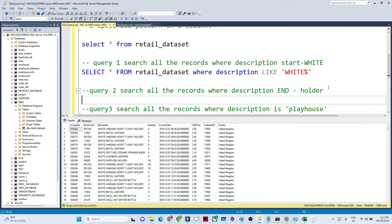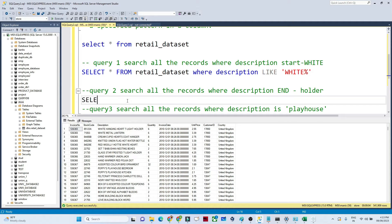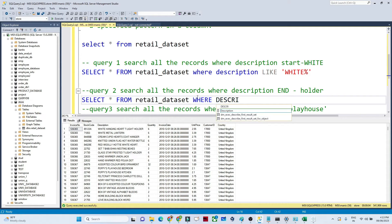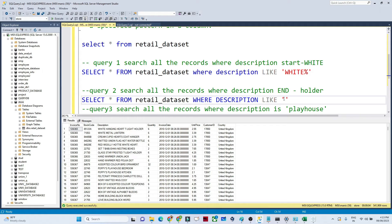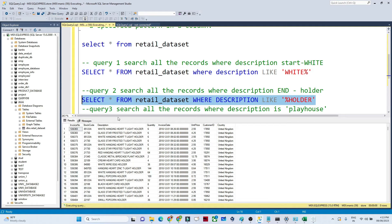Now let's look at the second query — search all records where description ends with 'HOLDER'. I have many different descriptions in my dataset. To write the query: SELECT * FROM retail_dataset WHERE description LIKE '%HOLDER'. The percentage before 'HOLDER' means anything can appear before it. If you execute this, you get only the records where description ends with 'HOLDER'.